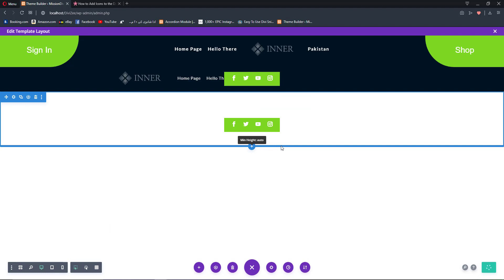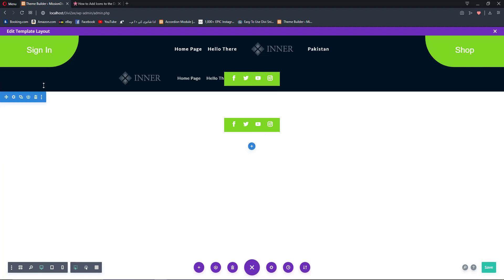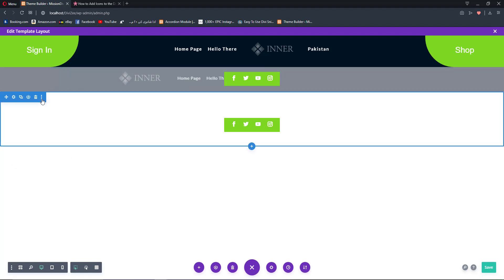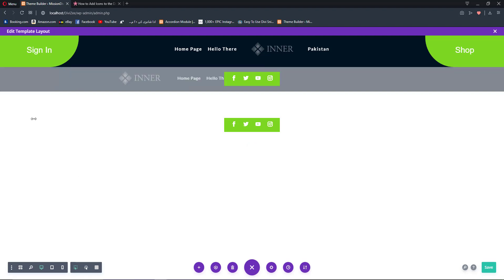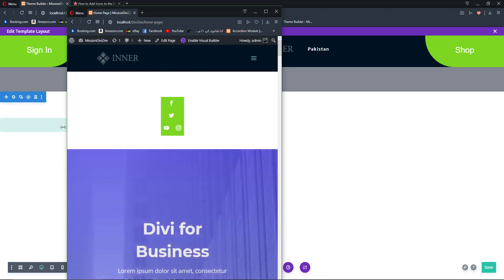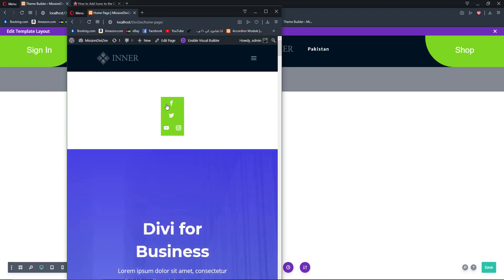We now have our mobile menu set up. We need to make this new header disabled on desktop. Save our changes, go back to tablet view, and reload. Now you can see the menu appearing correctly on tablet.